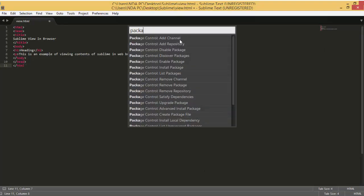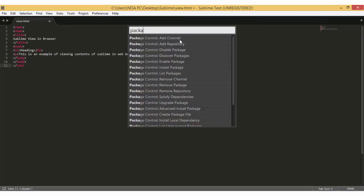Now that Package Control is working, the next step for us is to use it to install the ViewInBrowser package. ViewInBrowser is actually the package that we will use to open our code in a web browser. So to install ViewInBrowser or any other package for that matter, this is what you do.